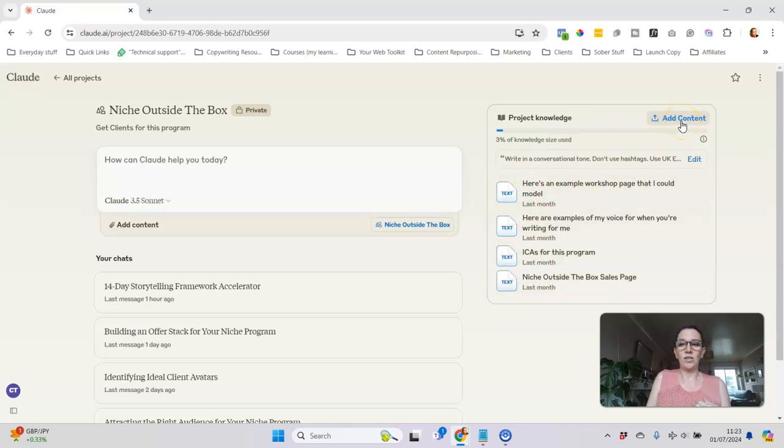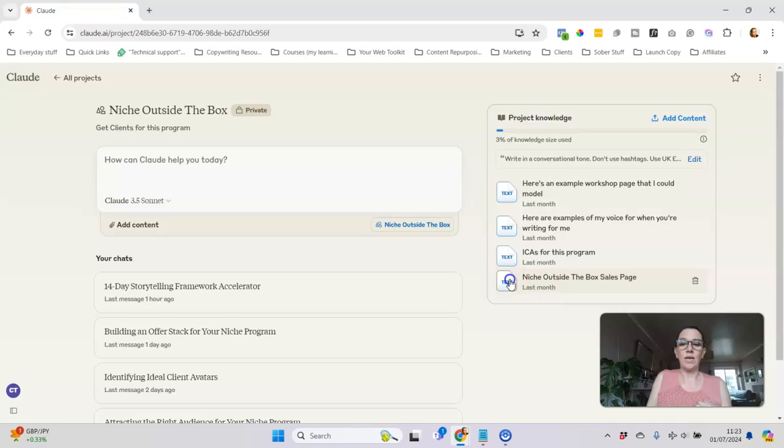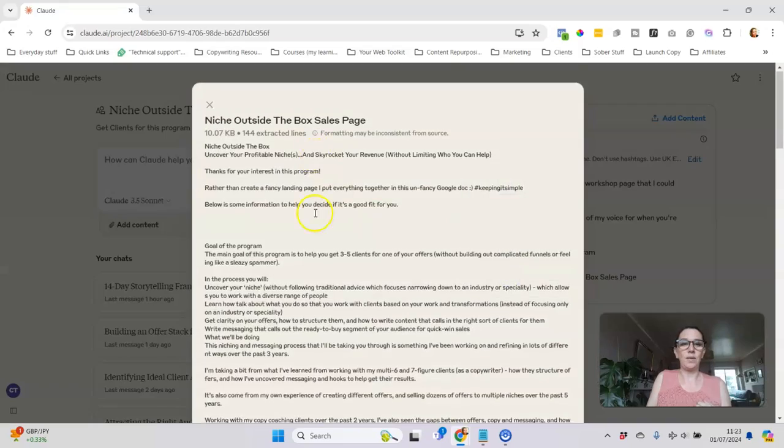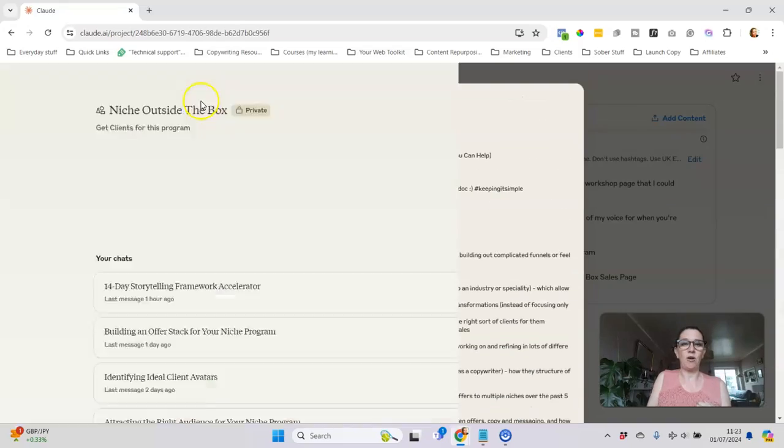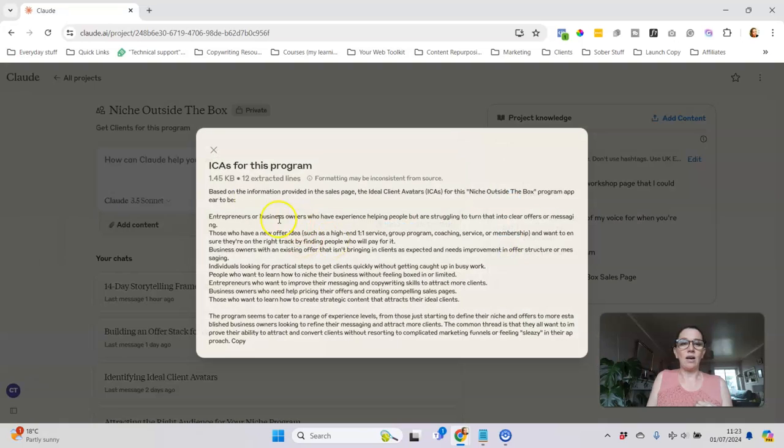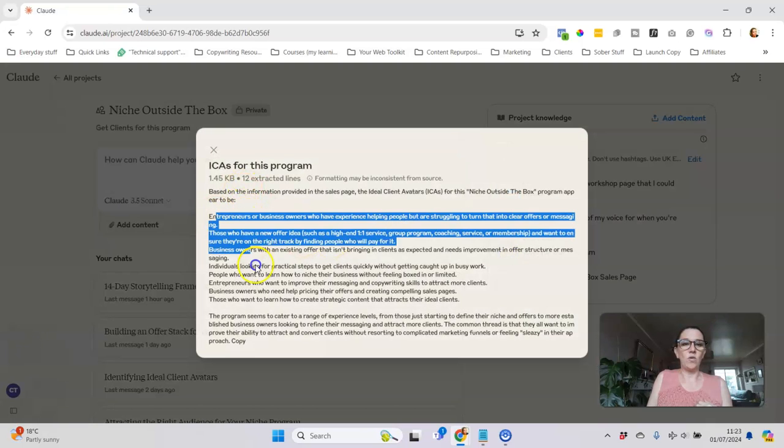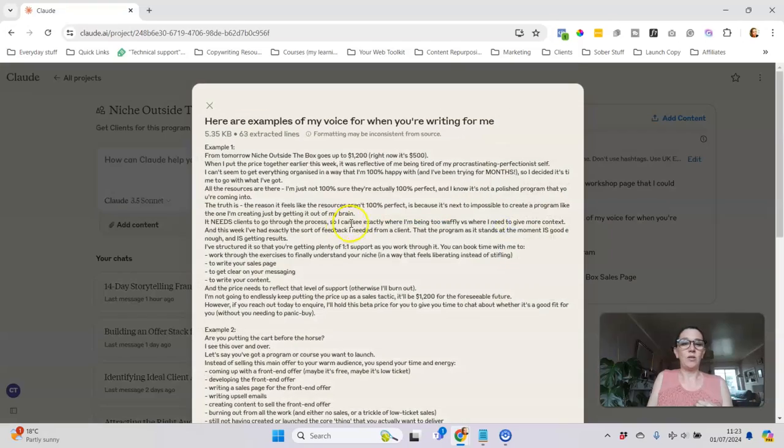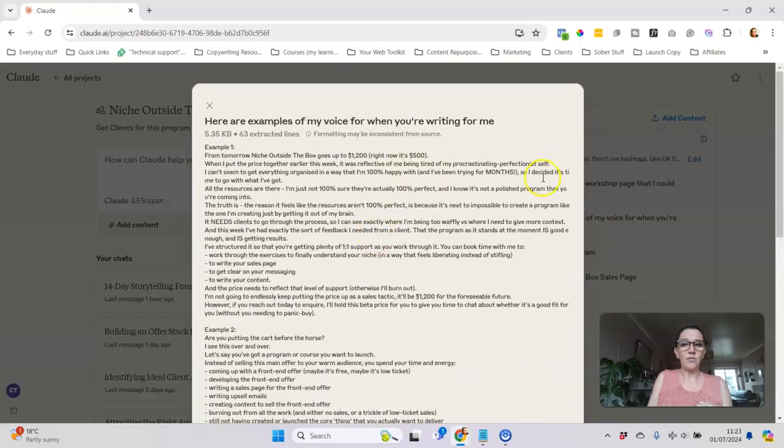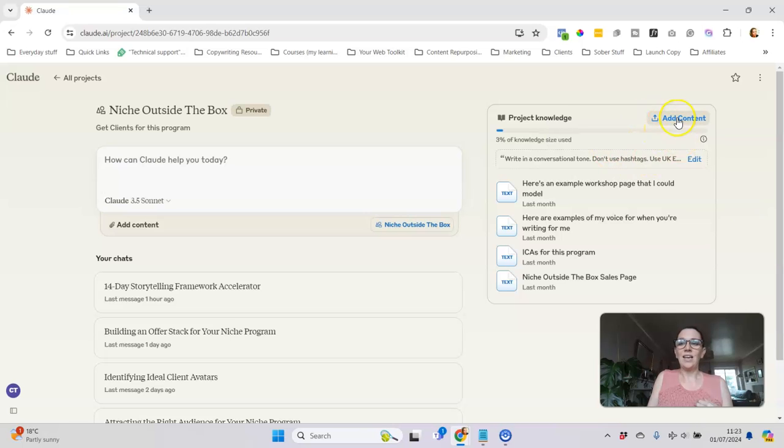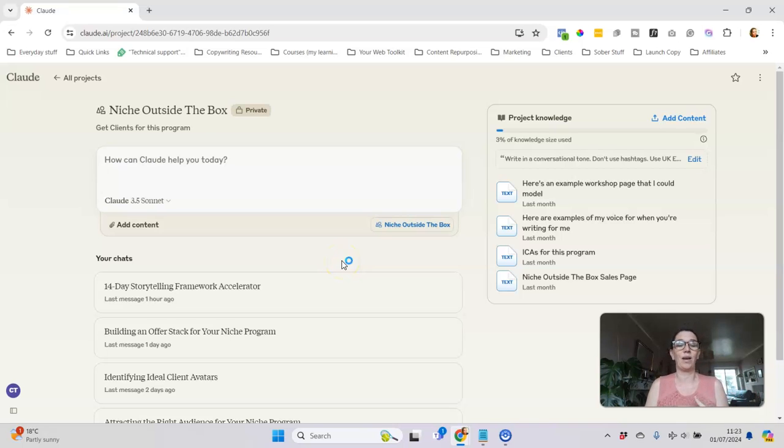Then what you can do is add content, so this is where you're training it with knowledge about the project. For example, here I copied and pasted my sales page for my program so it knows what the program is that we're talking about. Here just an overview of the different ideal customer avatars that might be a good fit for this program. I've uploaded some samples of my voice for it to reference, and again I can keep adding content to keep refining this as I work through getting Claude to help me with my content.